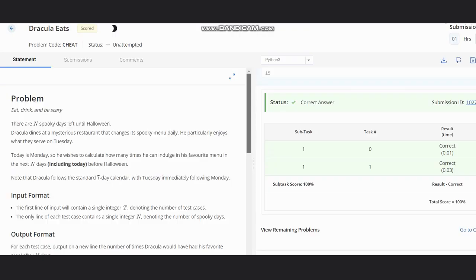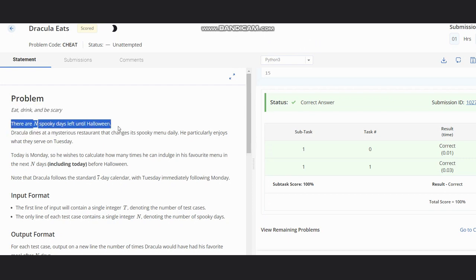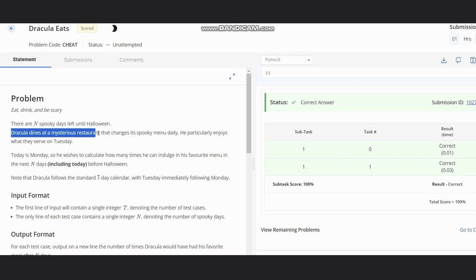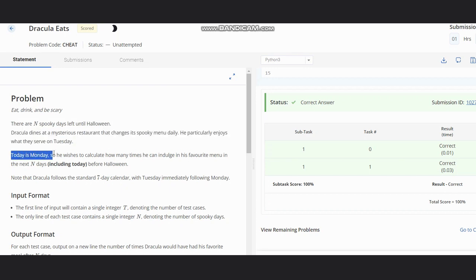Hello everyone, welcome to the channel. Here we are discussing the question Dracula Eats on CodeChef. The problem states that eat and drink can be scary. There are n spooky days left until Halloween. Dracula dines at a mysterious restaurant that changes its spooky menu daily. He particularly enjoys what they serve on Tuesday. Today is Monday.